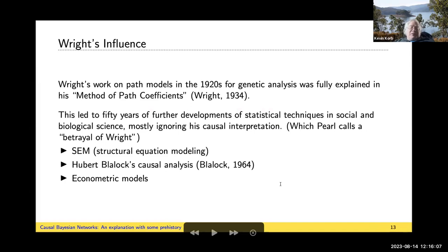Wright's work — and genetics was his main field — was quite influential, and led to basically 50 years of statistical investigation of statistical methods, including structural equation modeling, econometrics where it's one of the more popular tools, and Hubert Blalock's causal analysis methods working with the algebra of expectations. As Pearl notes in the book I'll show you at the end, these techniques pretty much wandered away from the causal interpretation — they either ignored or poo-pooed the causality behind the modeling. Pearl calls this in the book a betrayal of Wright.